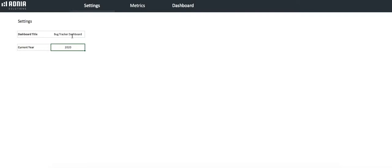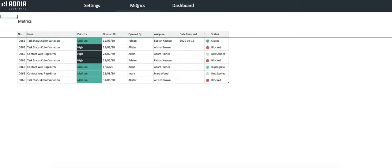Let's move on to the Metrics tab. This is a database where we enter all tickets and their details. Let's enter one together.